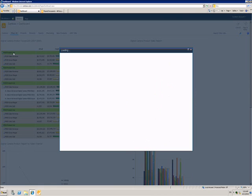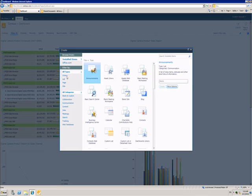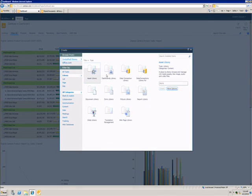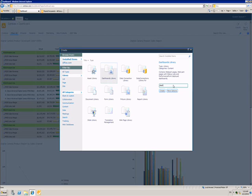This opens up a dialog to let me create a new item. I'll filter by the library type and then choose the dashboards library option. I need to give this library a name and then click Create.